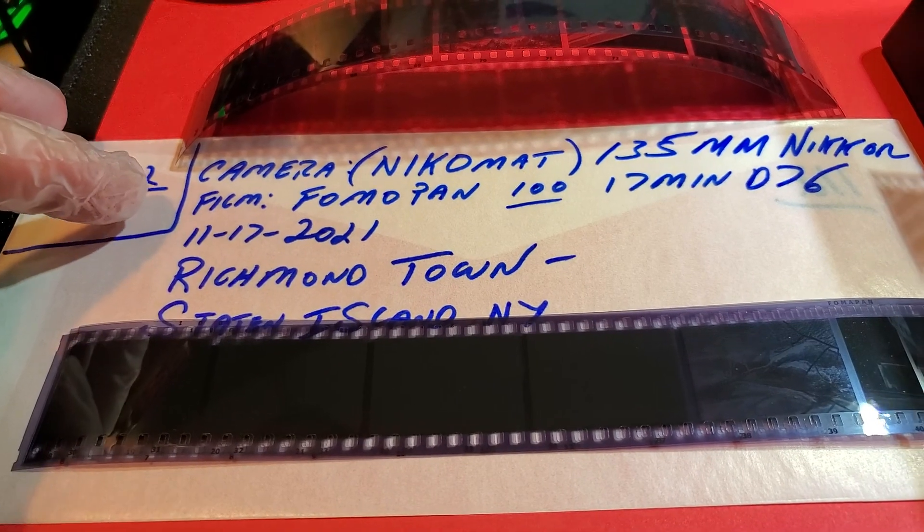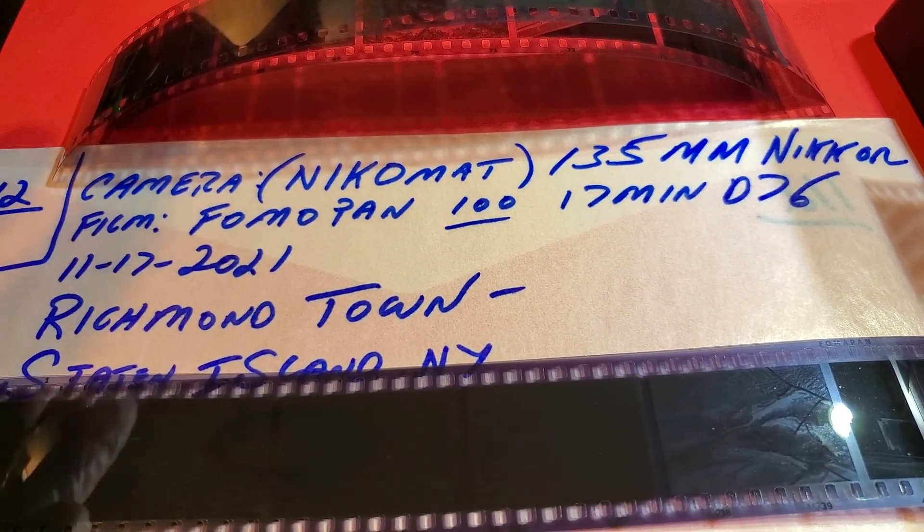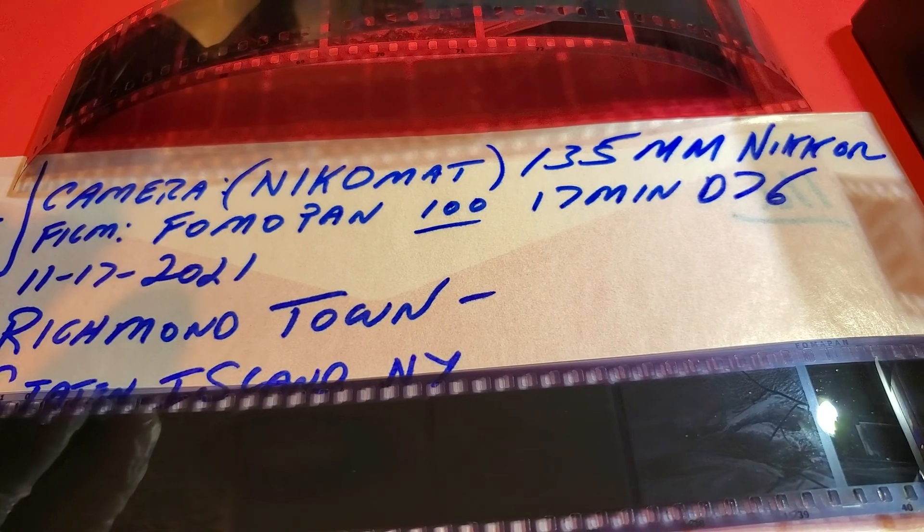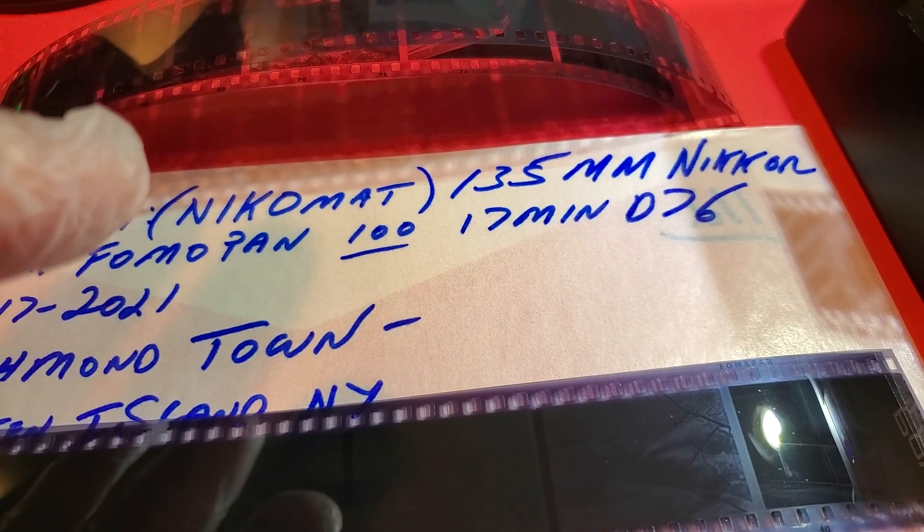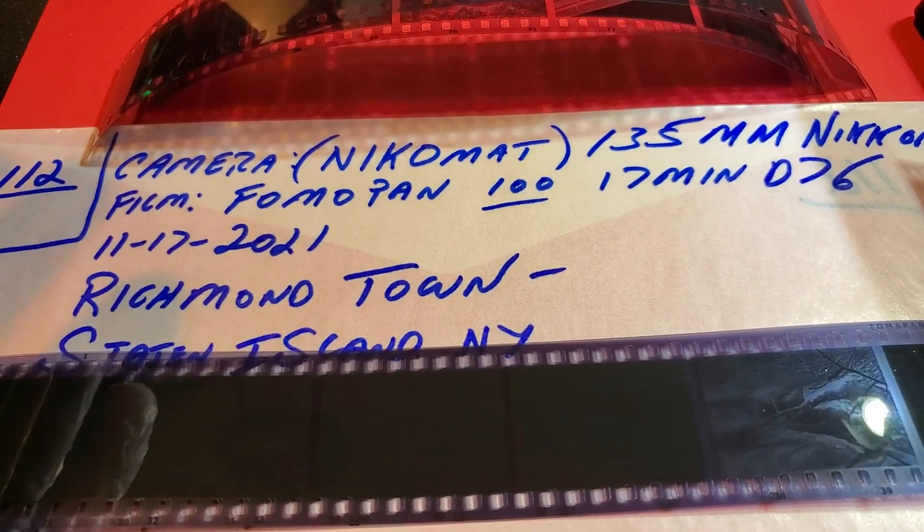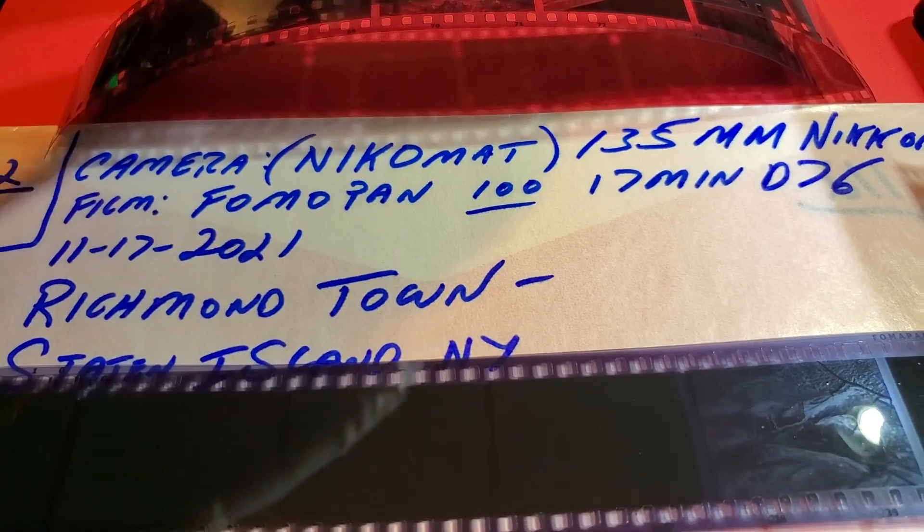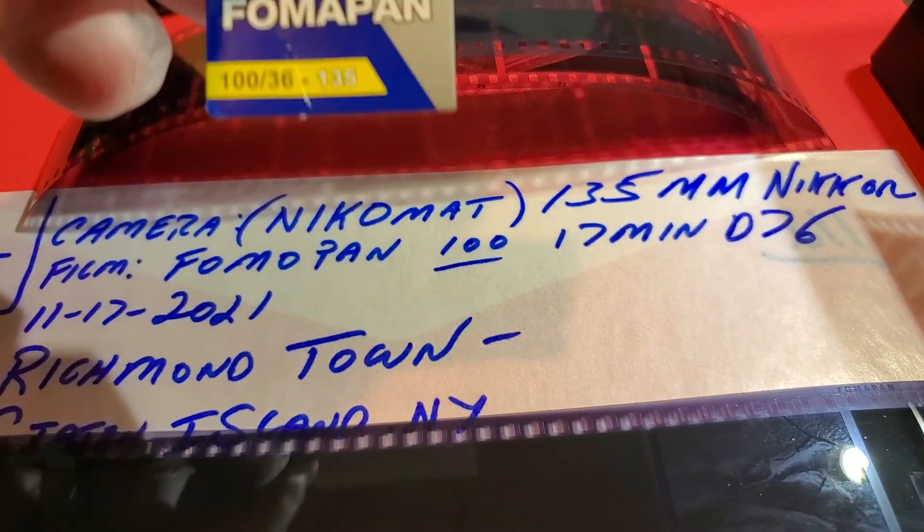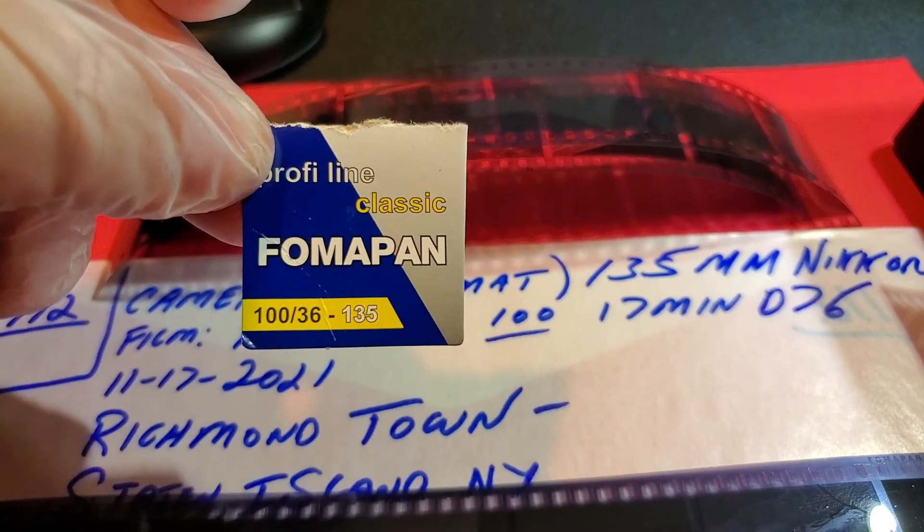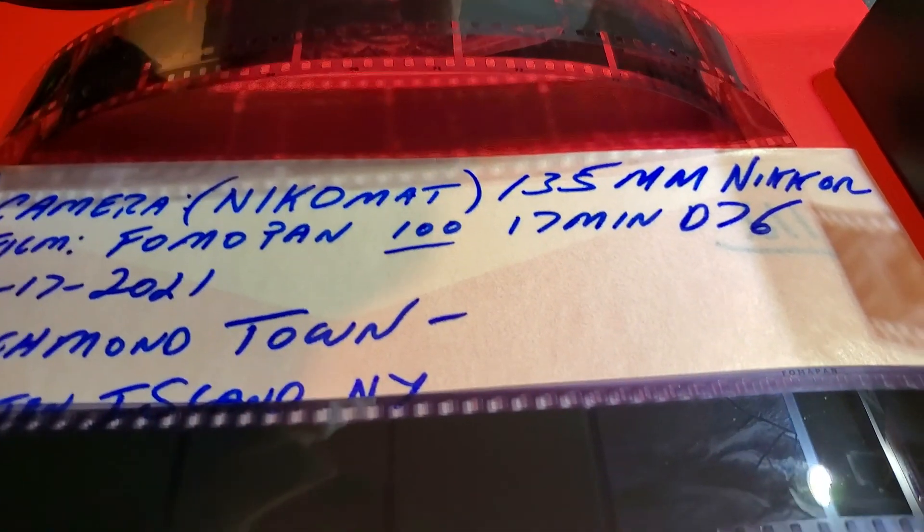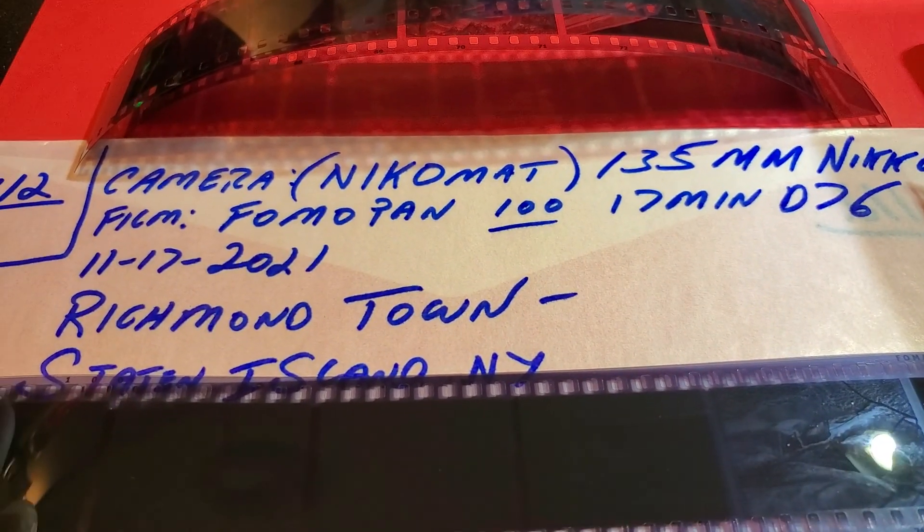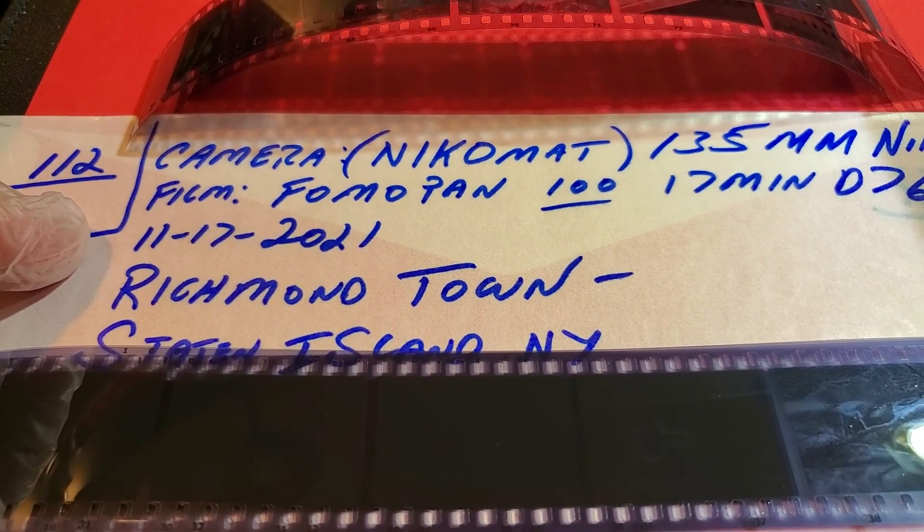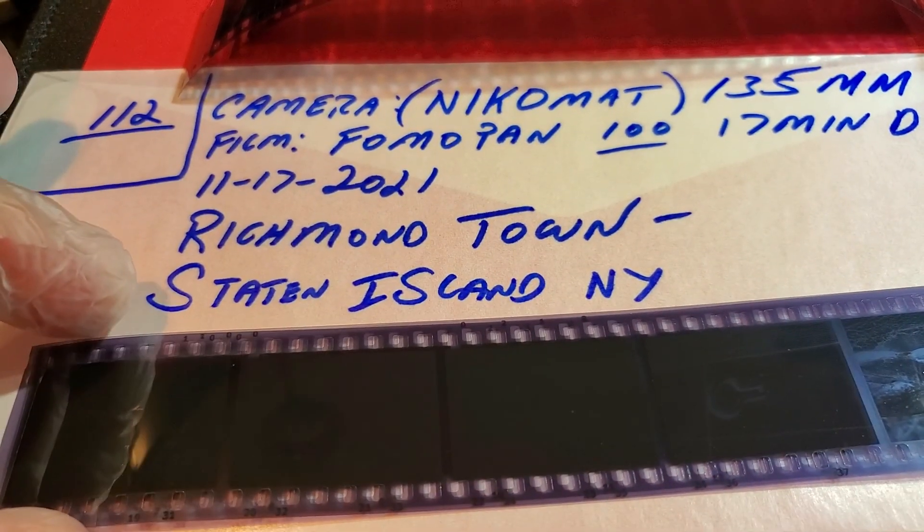Listing the camera. In this case, it was the Nikomat, not Nikormat. The Nikomat film camera with a 135 Nikol lens. The film I'm scanning today is Fomapan 100. So far so good. I like the film so far. The date was yesterday, November 17th, where I shot this.